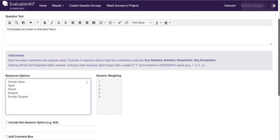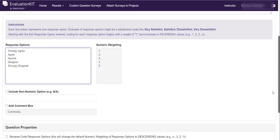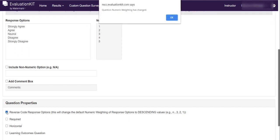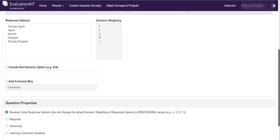And you'll notice that they've got numbers weighing strongly agree as one. We actually wanted to reverse that. And so to do that we come down here and we're going to click the reverse code response options. And then you'll get a pop-up window that says question numeric weighting has changed. Click OK. And then you'll notice that now strongly agree is five, which our evaluation kit partners told us was a better way to go.